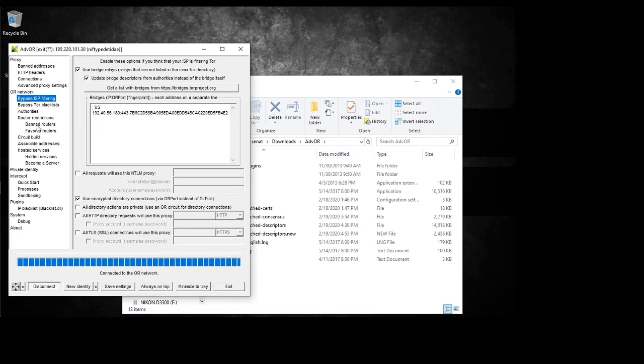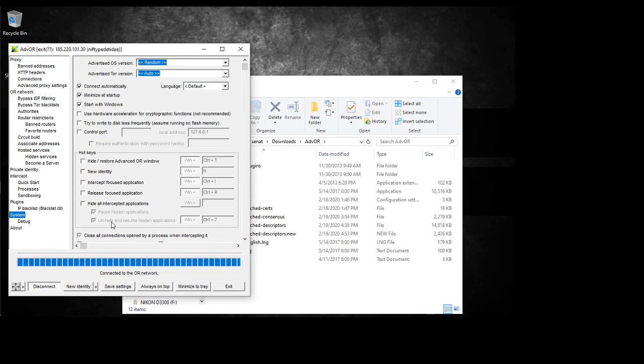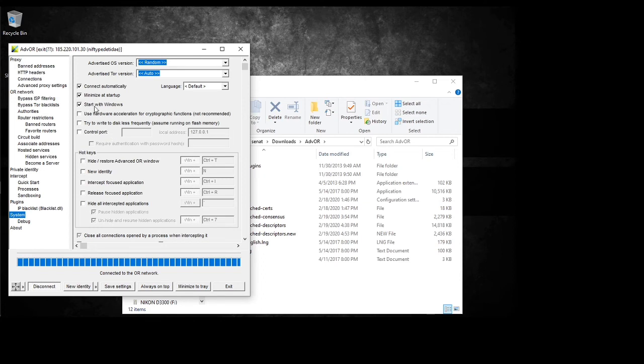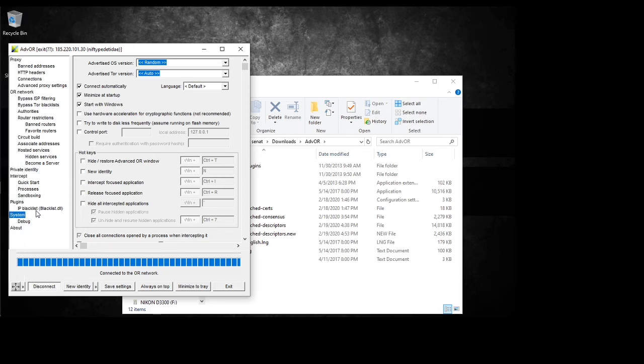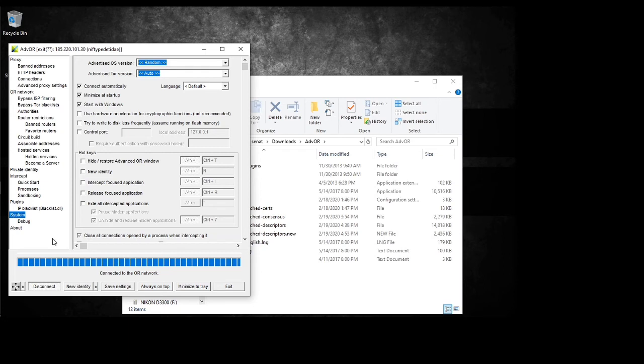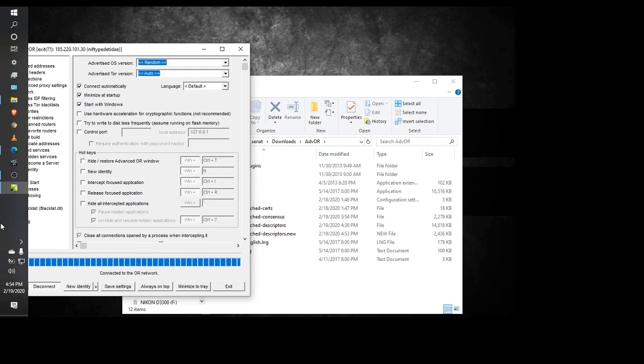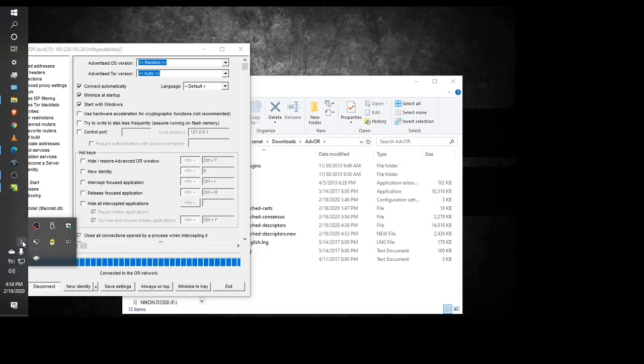And then go to system. And then make sure that you have connect automatically, minimize on startup, and start with Windows clicked. So that basically, whenever you start Windows, it'll start automatically. And if you did a restart or something like that, you would click in here.